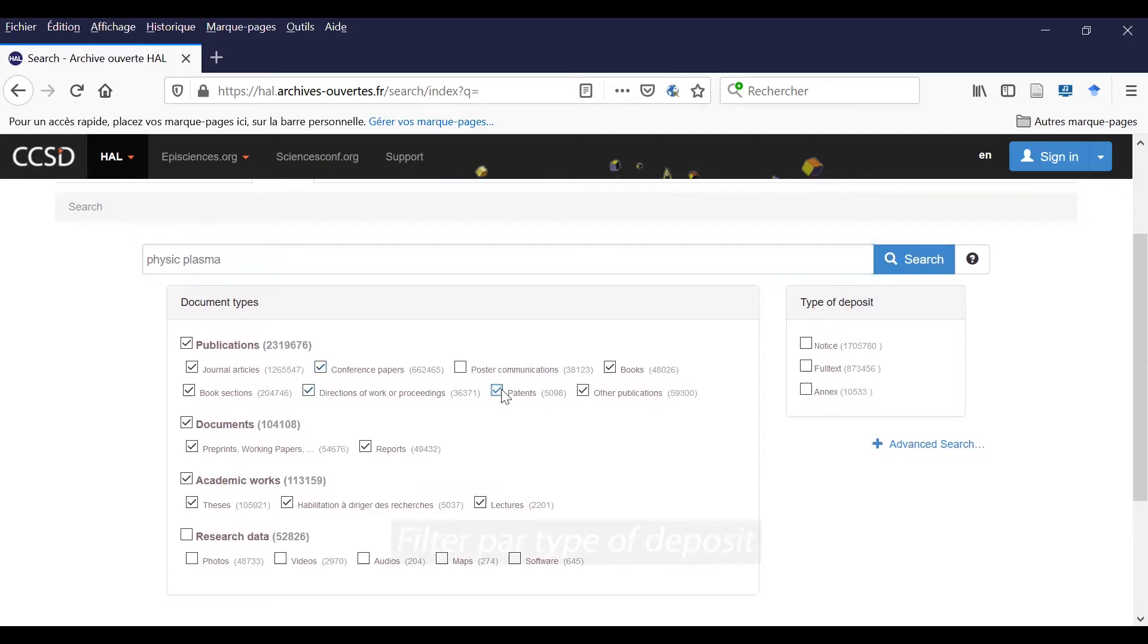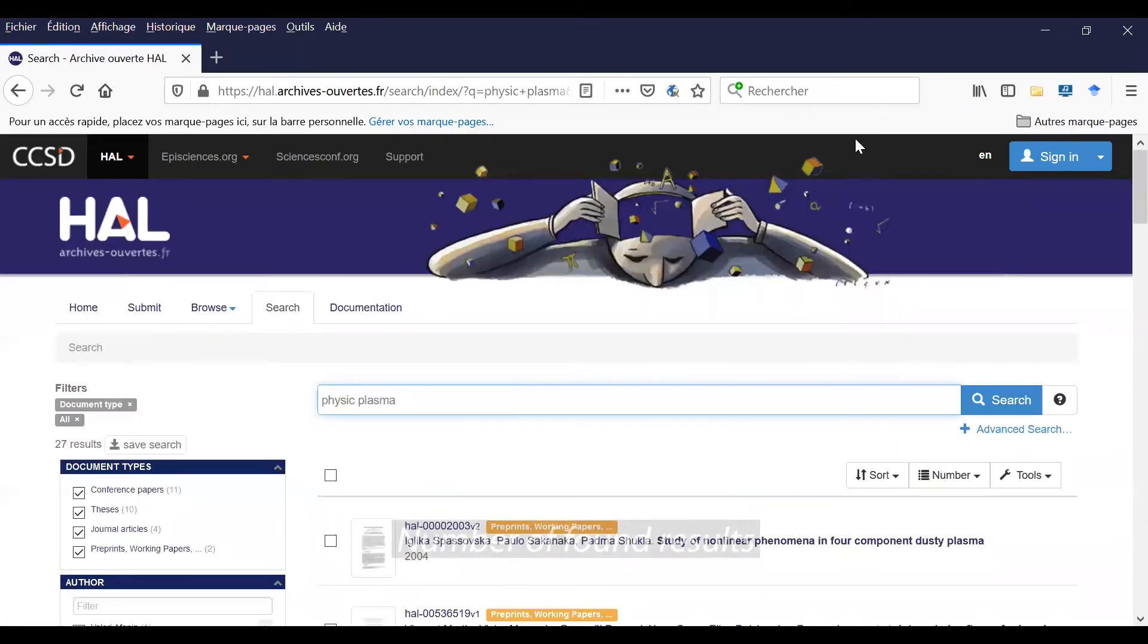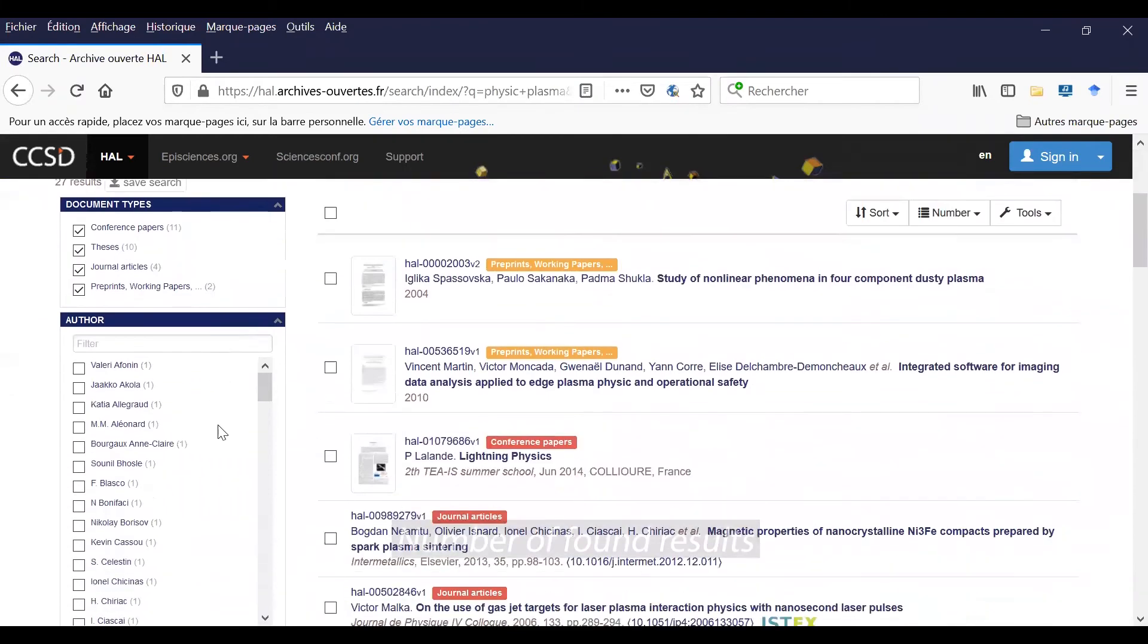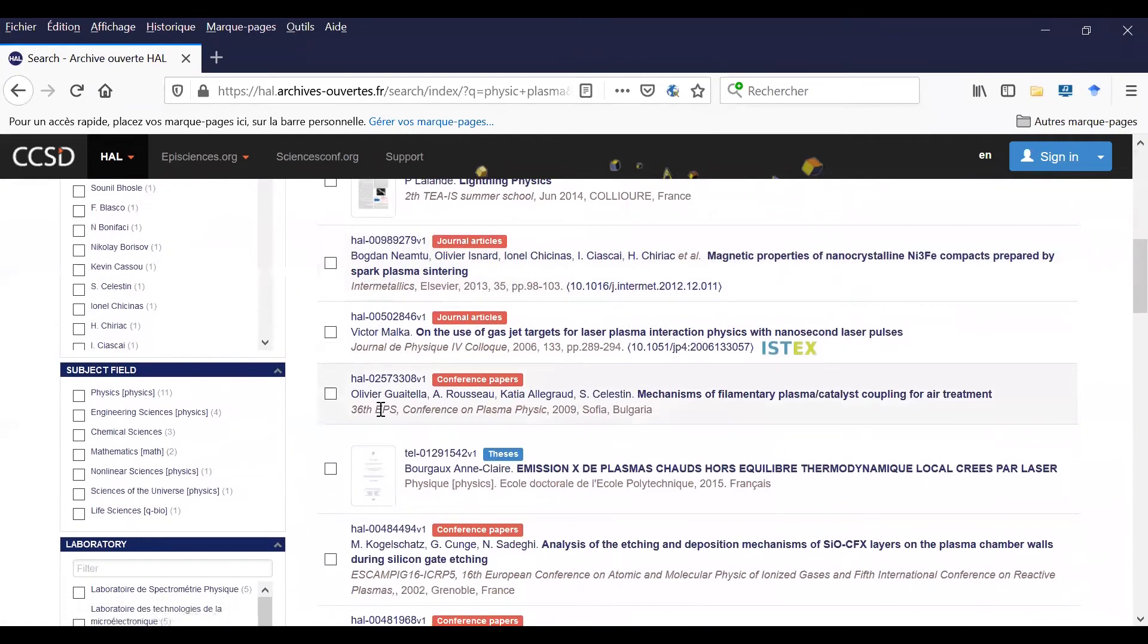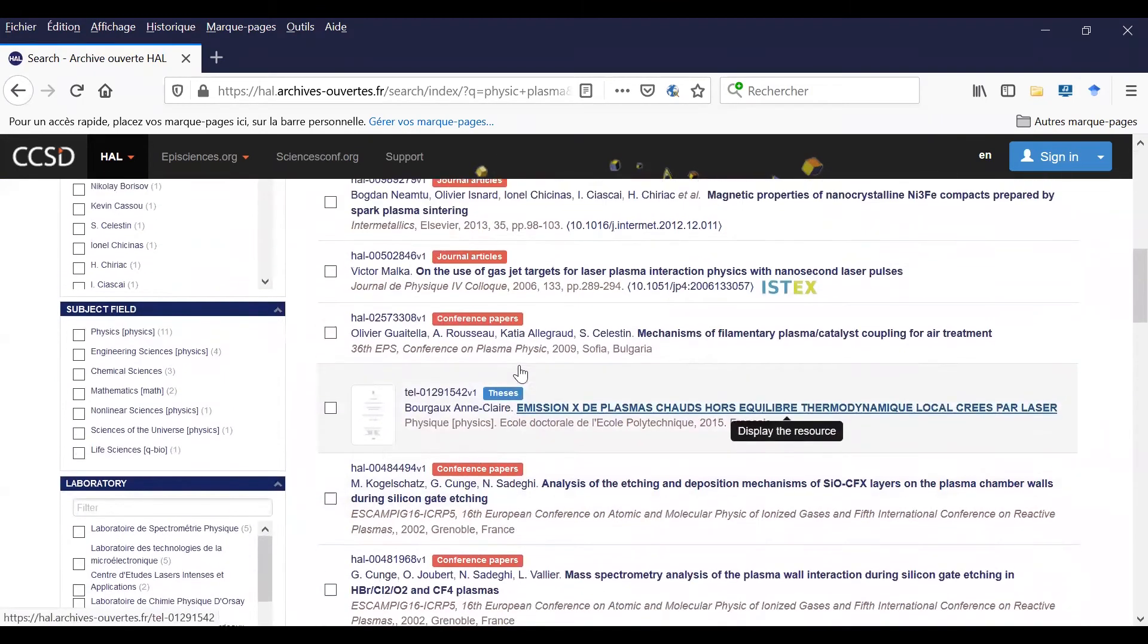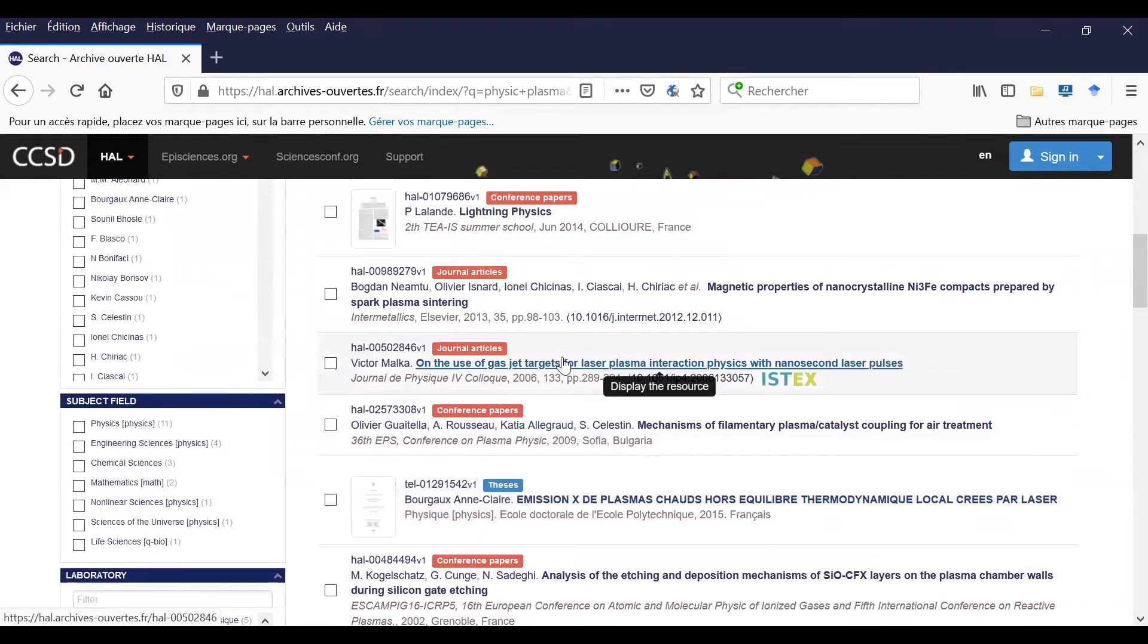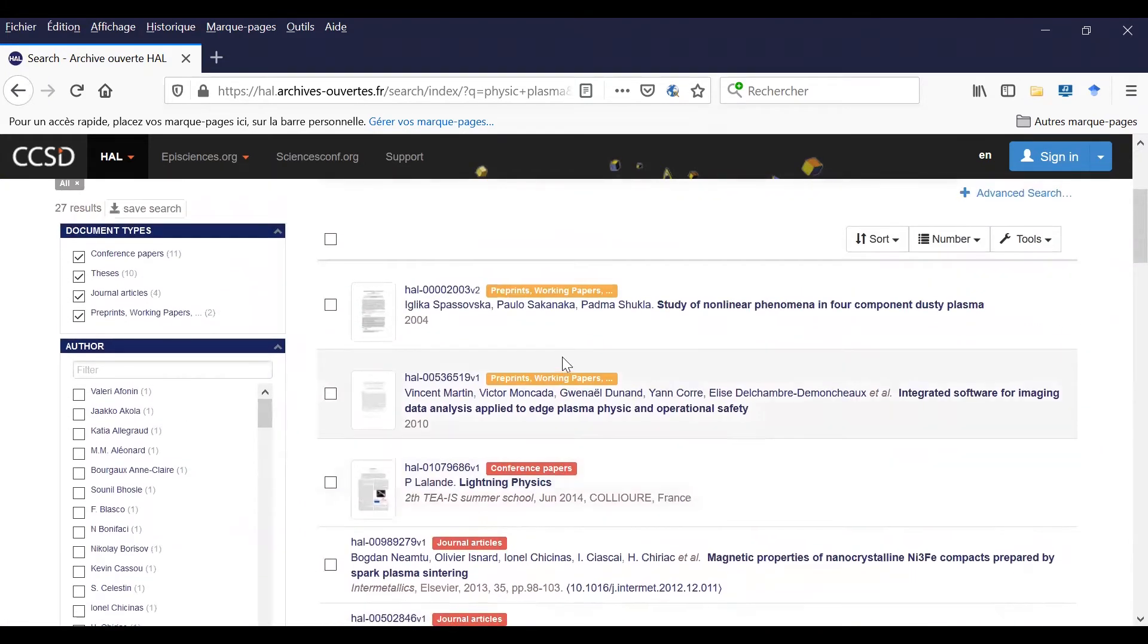You can also filter by type of deposit. You click on search and you can see all the results, all the found documents in the list. So there are thesis, conference papers, and journal articles, for instance.